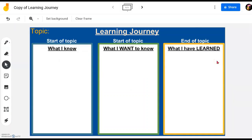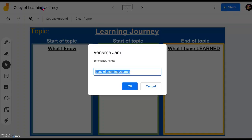Now I will show you back in the file how to use it. First of all, change the name to what you want — maybe by the class, by the term, or by the topic. So let's say Learning Journey — I want it to be by topic: Insect.